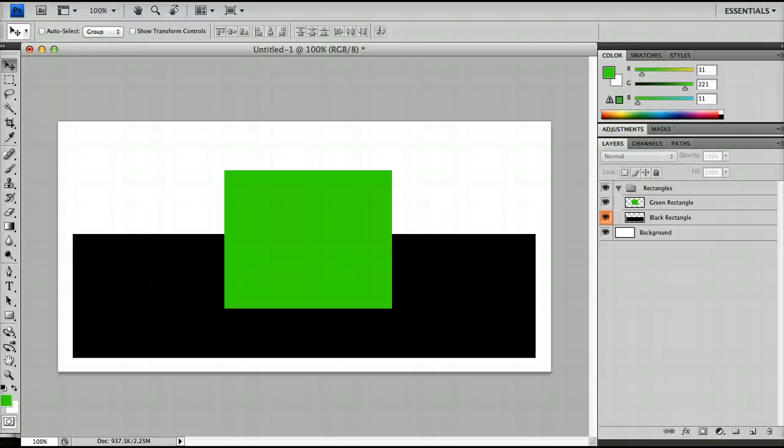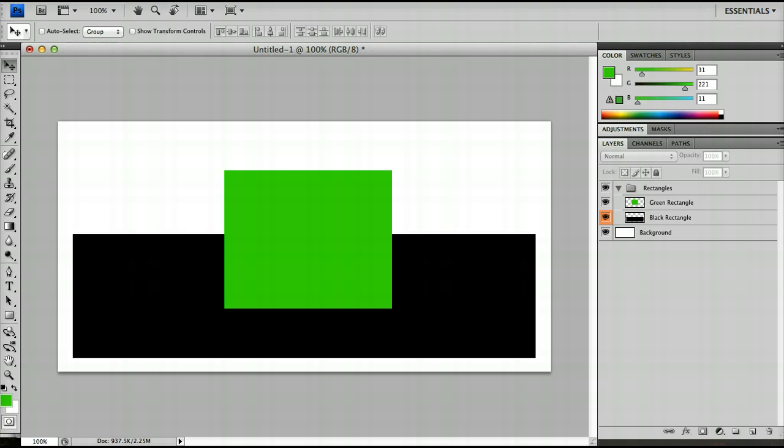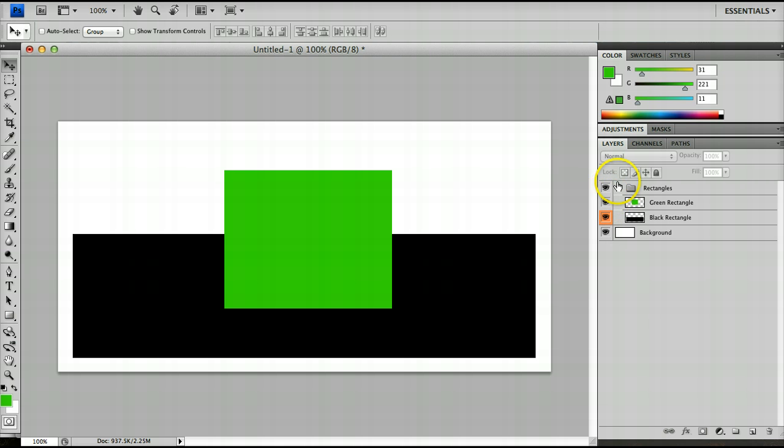Hello and welcome to the second part of the layers tutorials for the beginner Photoshop tutorial series. We left the last tutorial with something that looked like this, which was basically a few layers split up and a layer group called rectangles.